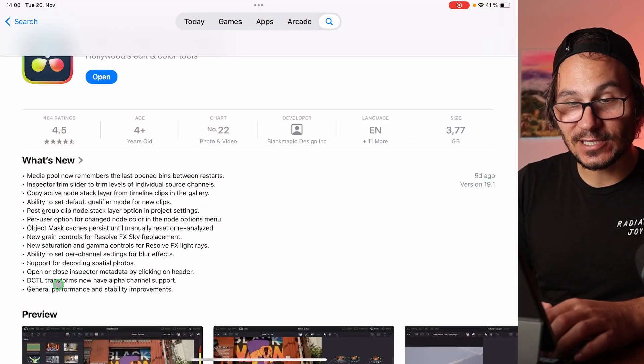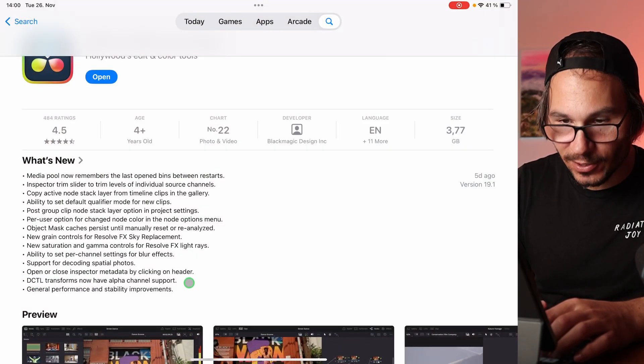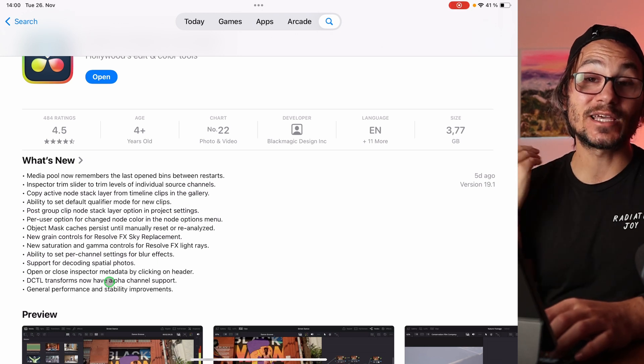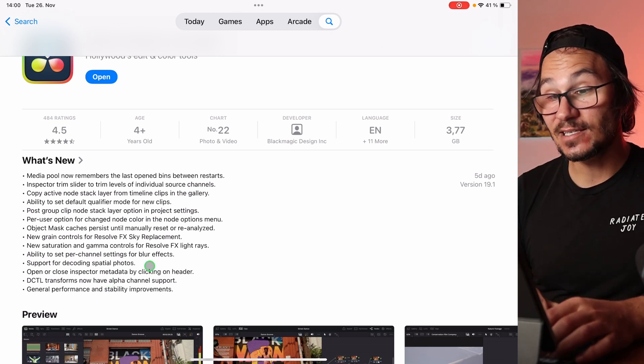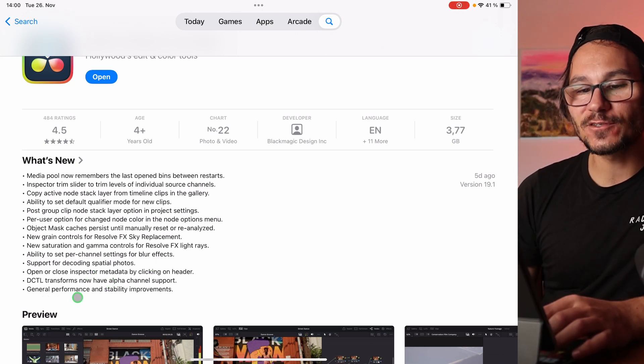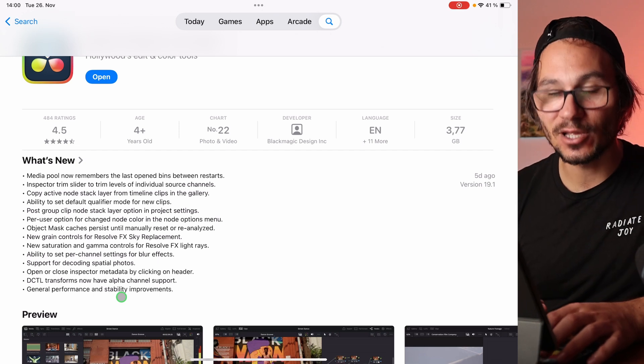DCTLs transforms now have alpha channel support. I have a video on the channel about using DCTLs on the iPad — definitely check that out. And finally, there are general performance and stabilization improvements. That's the complete list of new features in DaVinci Resolve 19.1 for the iPad.